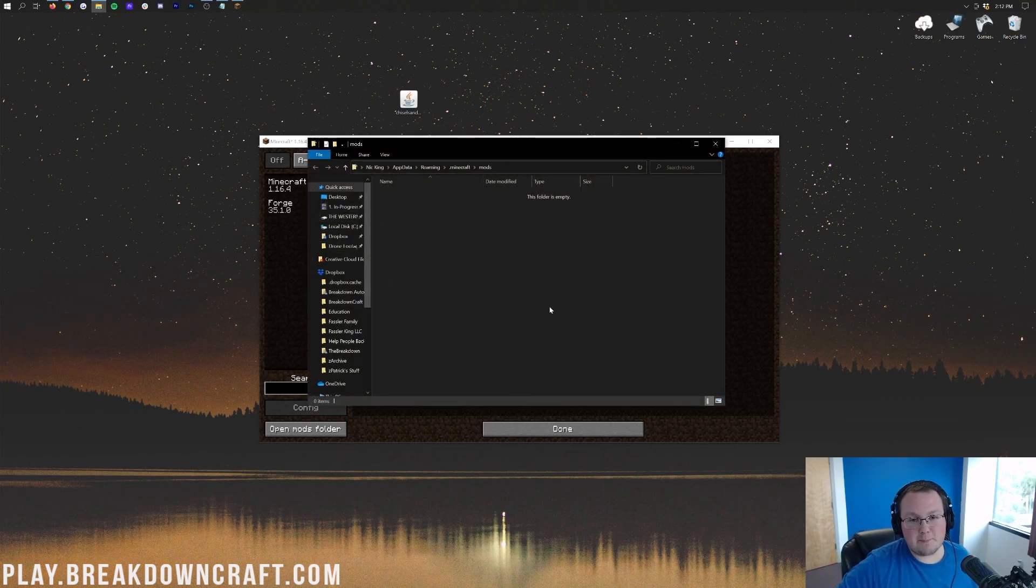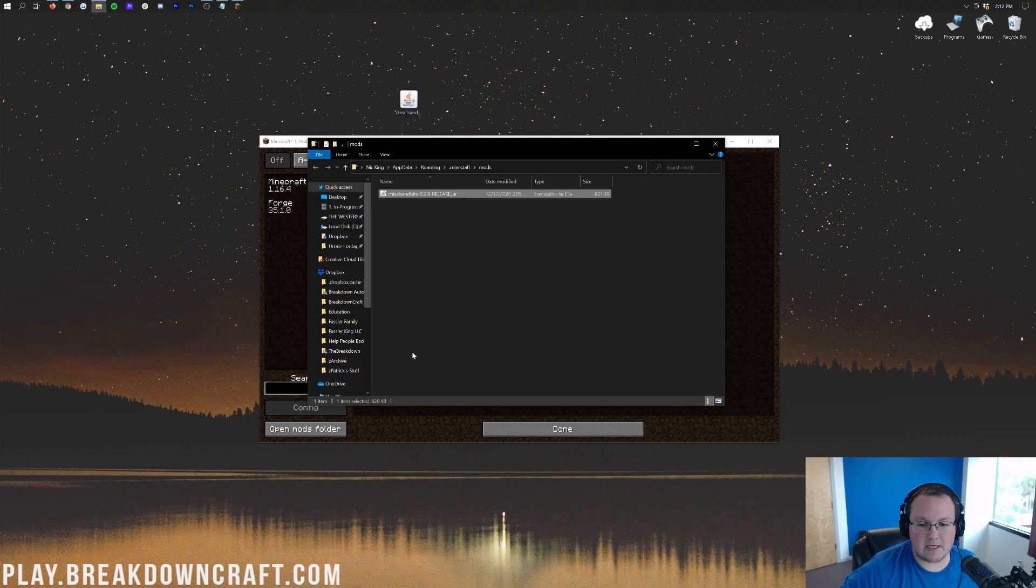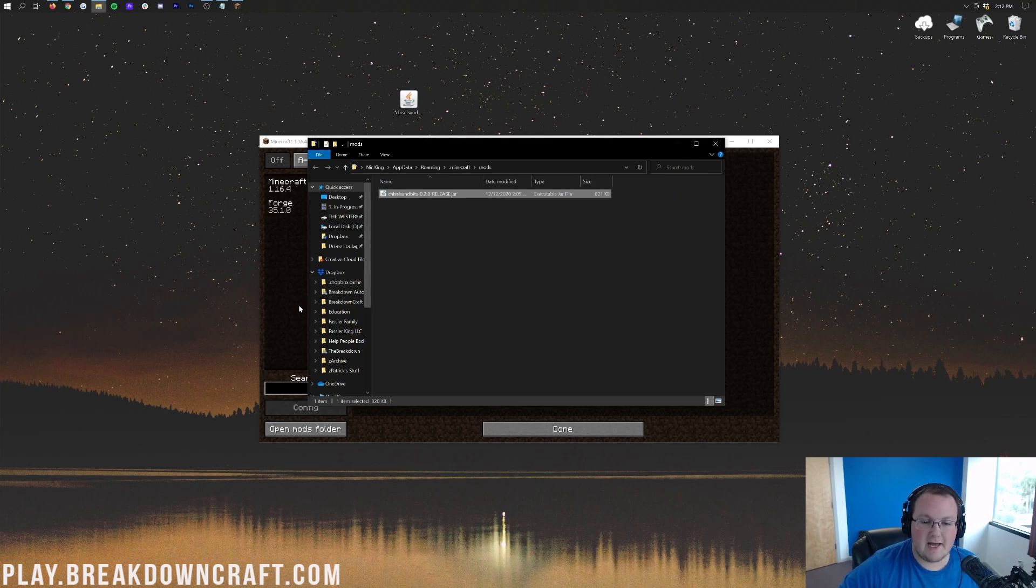Now, to install Chiselin' Bits, it's so easy. All you want to do is take Chiselin' Bits, the file that you downloaded, and drag and drop that into your Mods folder. Boom. You're done.